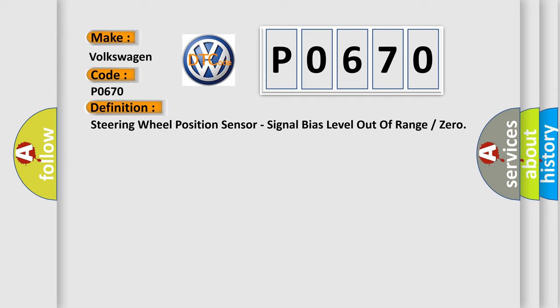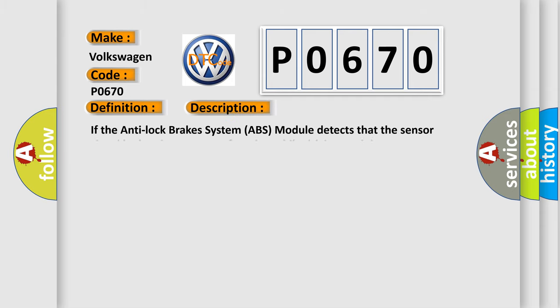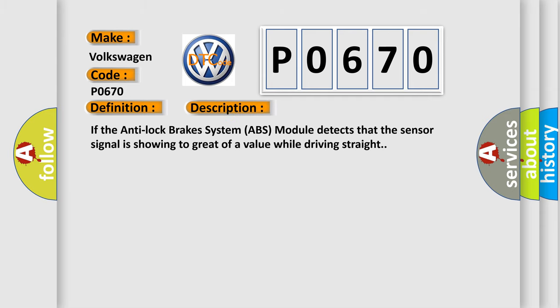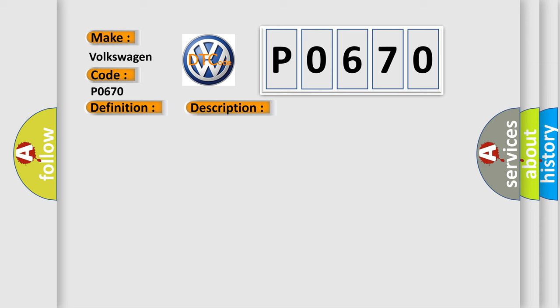And now this is a short description of this DTC code. If the anti-lock brake system ABS module detects that the sensor signal is showing too great of a value while driving straight, this diagnostic error occurs most often in these cases.